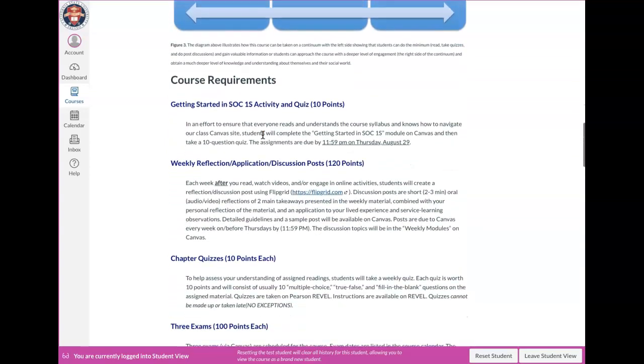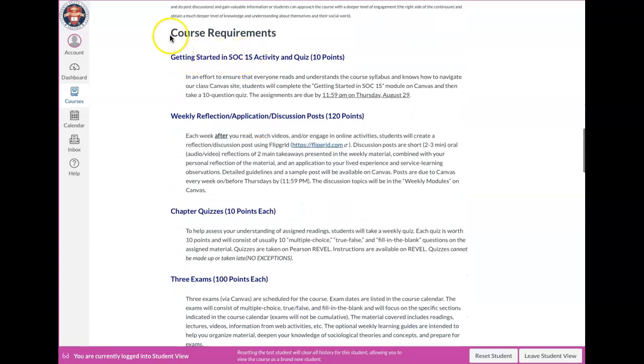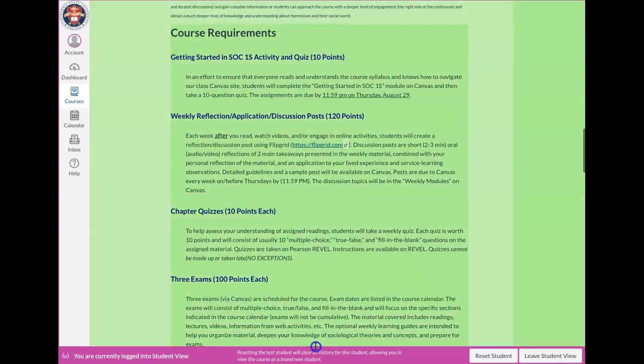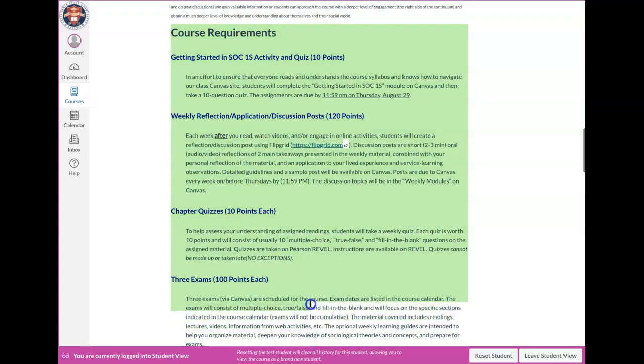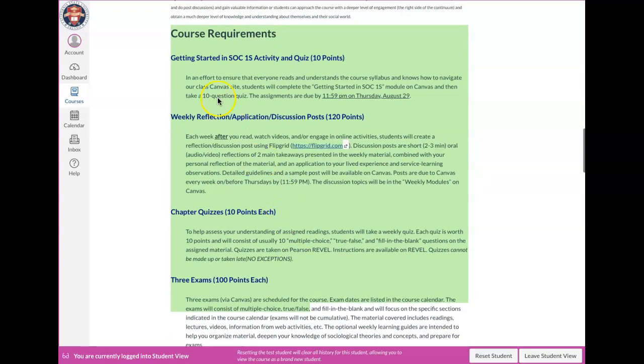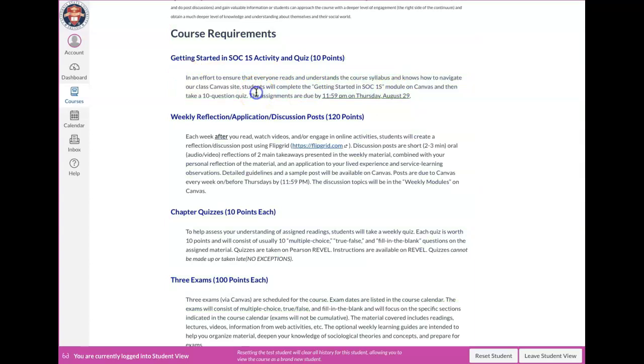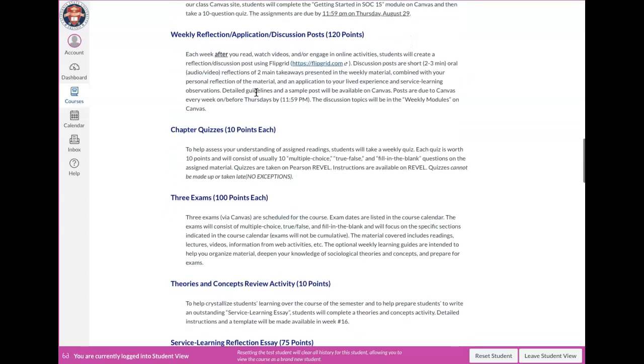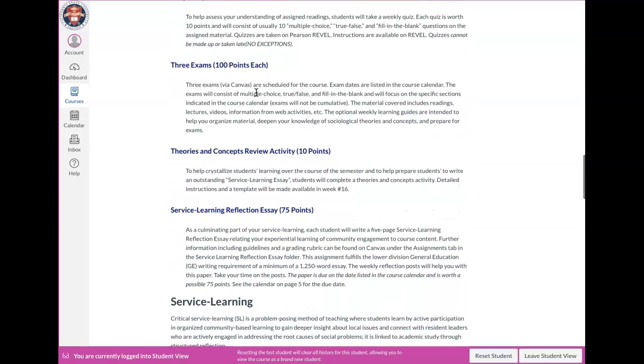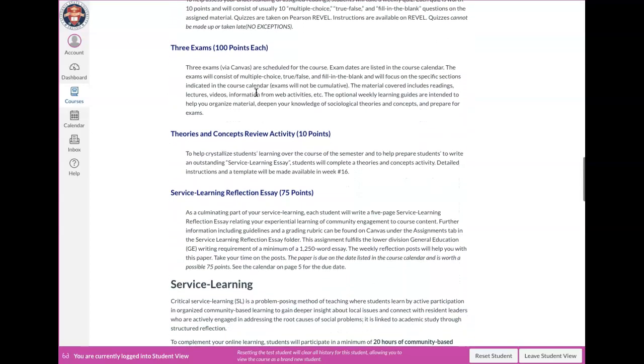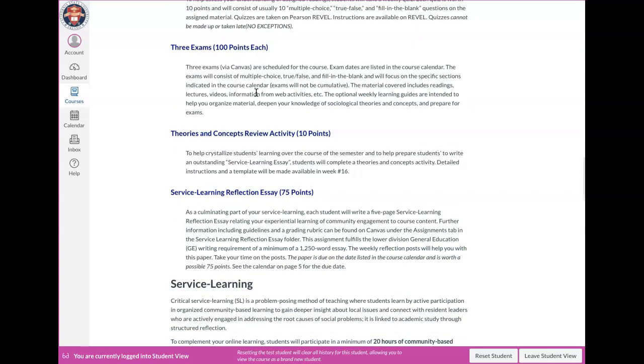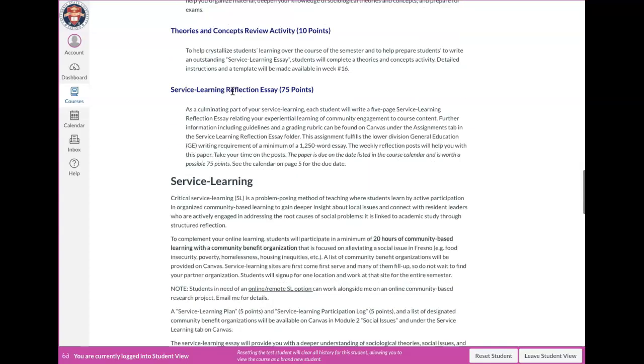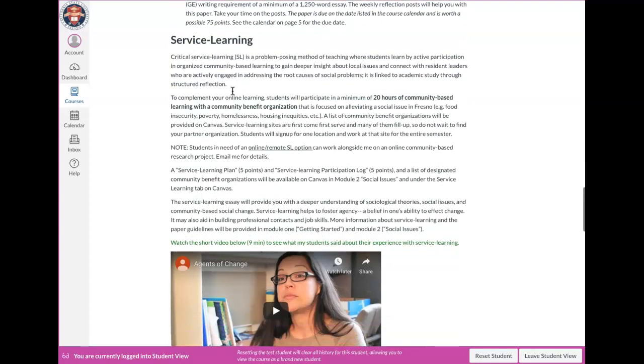Let me scroll down here under the course requirements. Take a look at this. This is usually the stuff that students are most interested in. Basically a little description of what are the different assignments, the graded assignments that you're going to do over the course of the semester. So take a look at each one of those. And then if you need any clarification on anything as the semester goes on, then definitely always feel like you can hit me up either through our discussion board or through email.